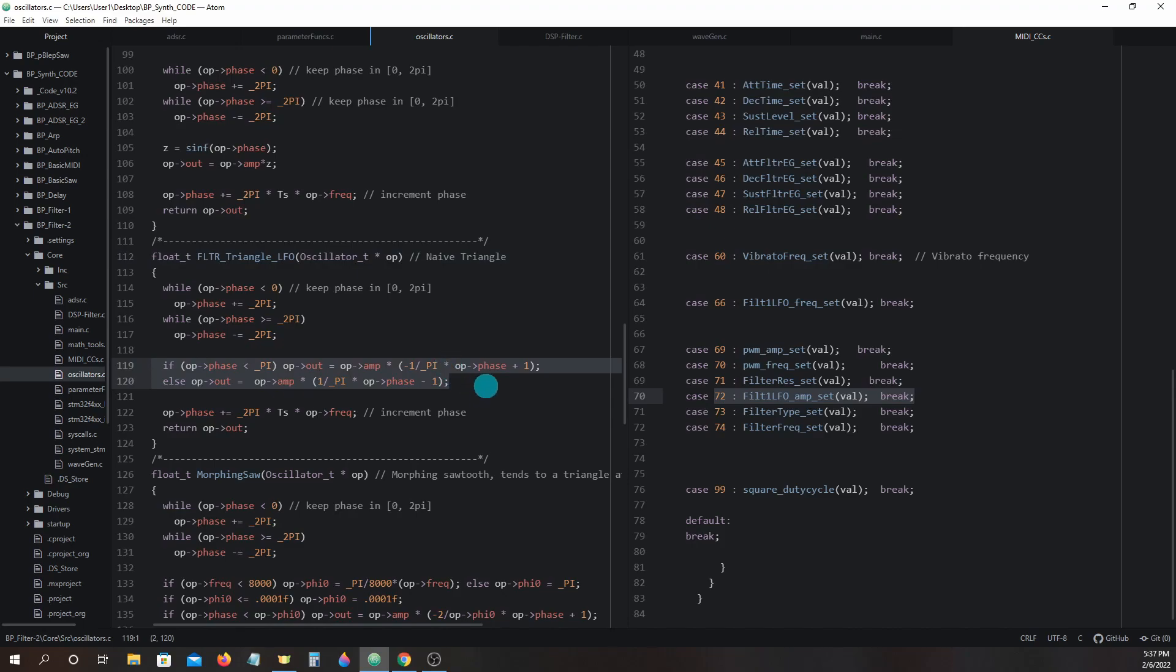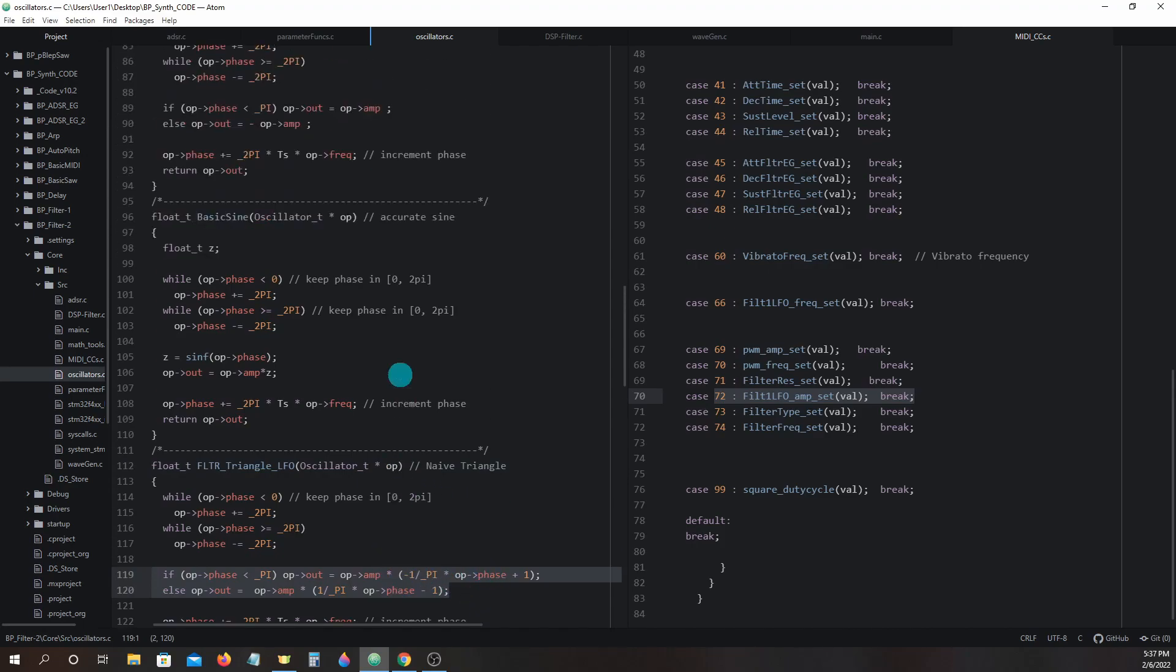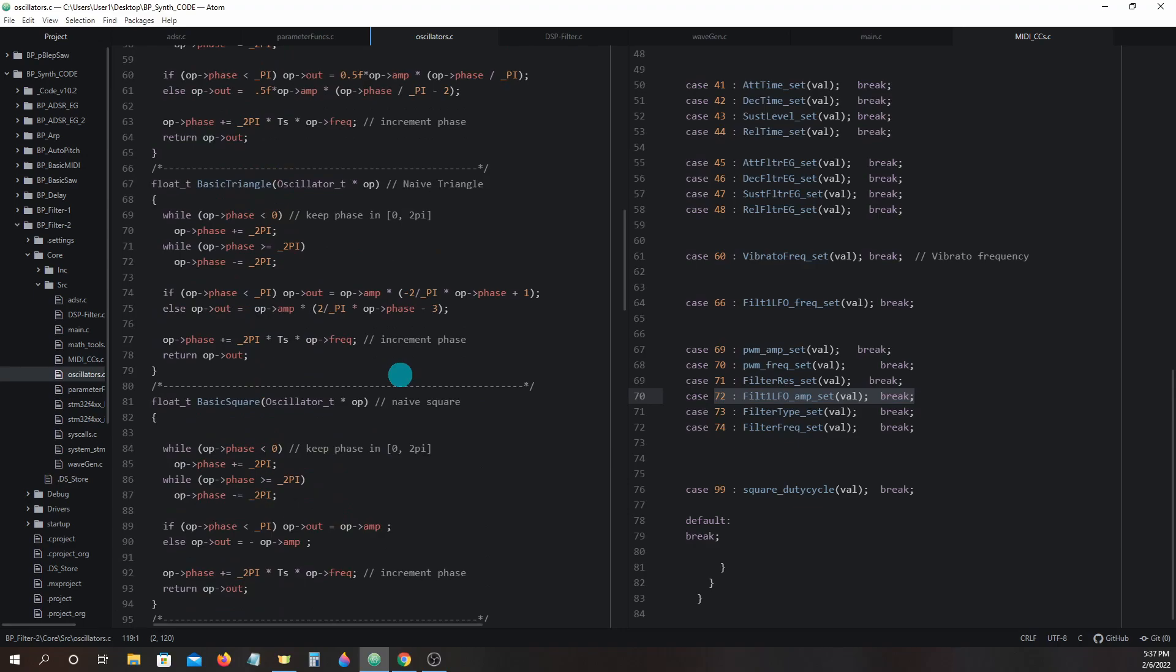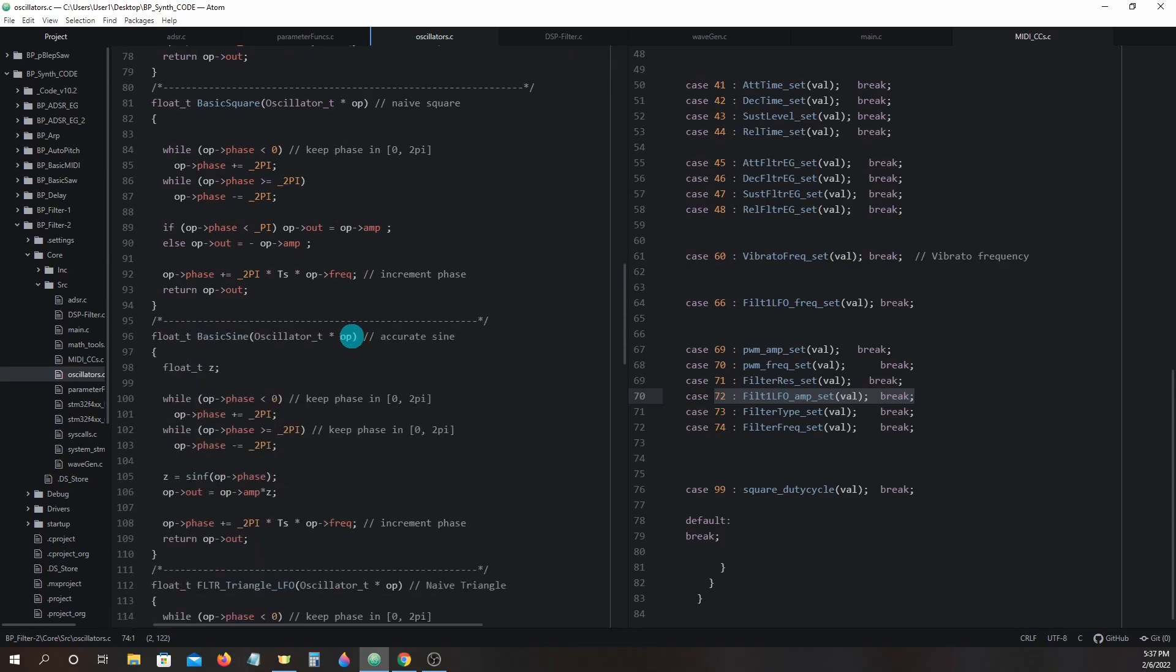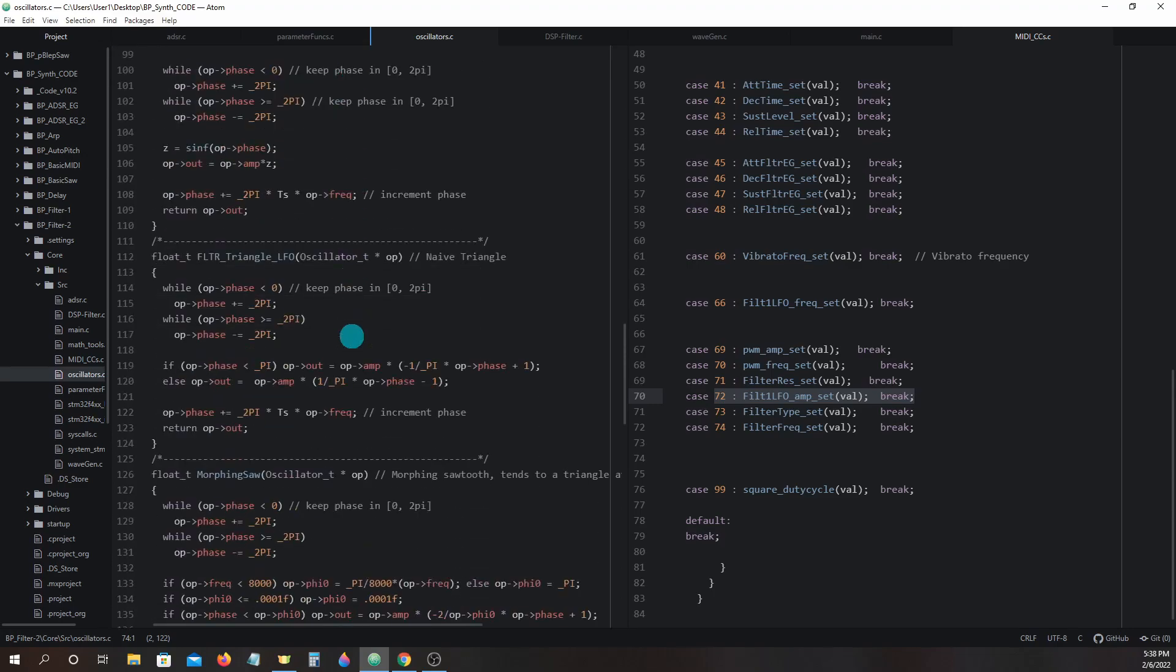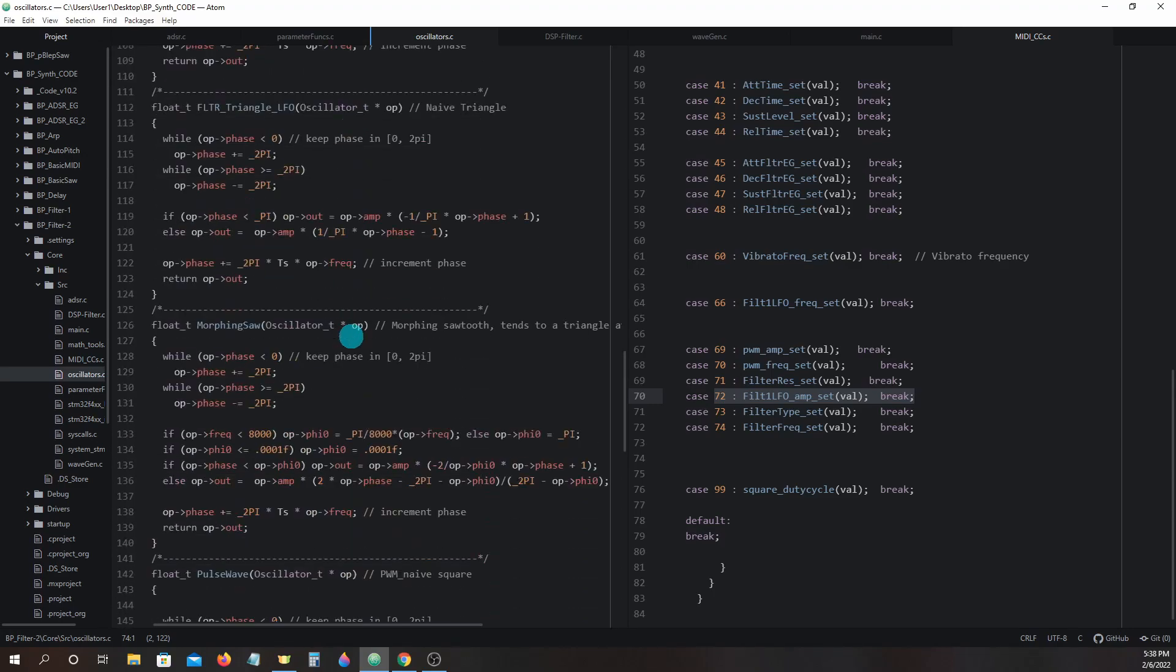This oscillator is basically the same code as the basic triangle oscillator. But instead of the output ranging from negative 1 to plus 1, it will output 0 to plus 1.